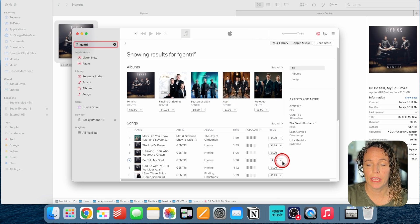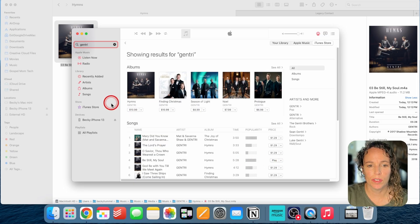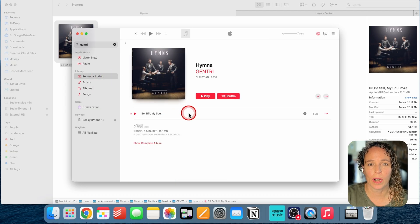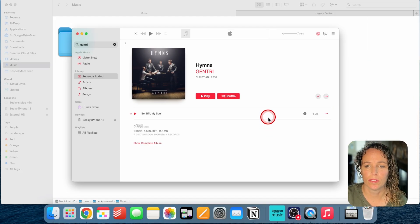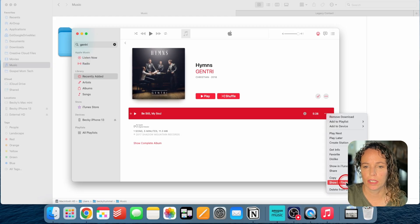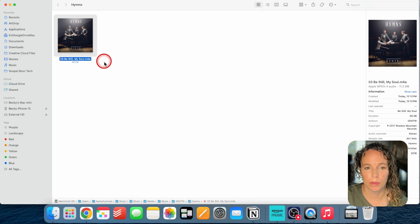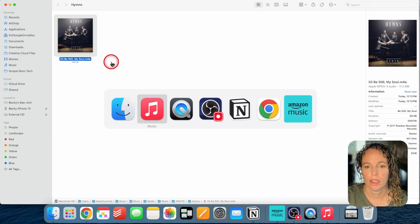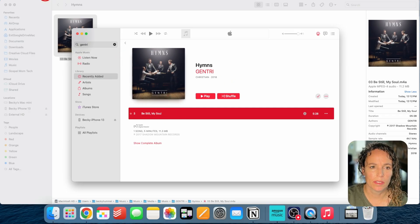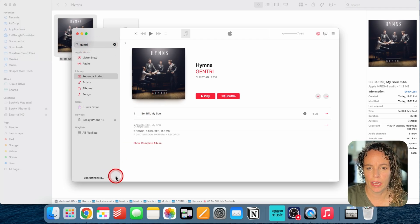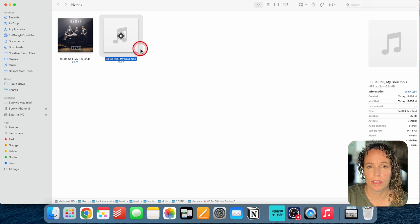You can see the song now says 'Play,' which means it has been downloaded to my library. I can view it by going to Recently Added and double-clicking the album — here is 'Be Still My Soul.' To find the actual file, I click the three dots and select 'Show in Finder.' This is an M4A file, so I may want to convert it to MP3. To do that in Apple Music, go to File, Convert, then Create MP3 Version. That converts the file, and now there's an MP3 version visible in Finder.